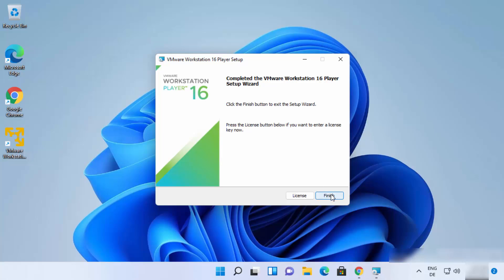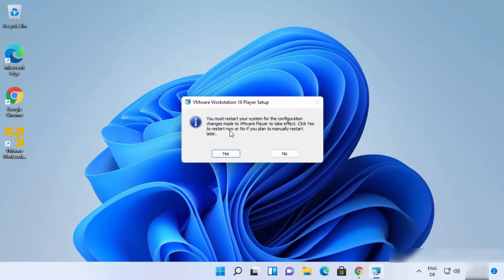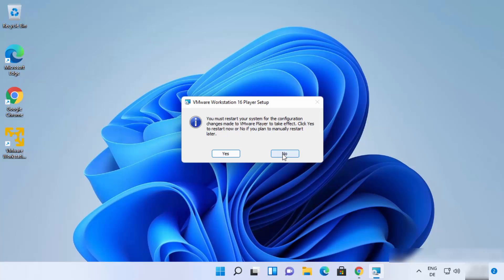Once complete, you'll see a window saying the VMware Player setup is completed. Click Finish. A warning will appear because VMware Player has installed some drivers that require a manual restart. If you click Yes it will restart Windows 11 immediately. For now I'll click No and restart manually.